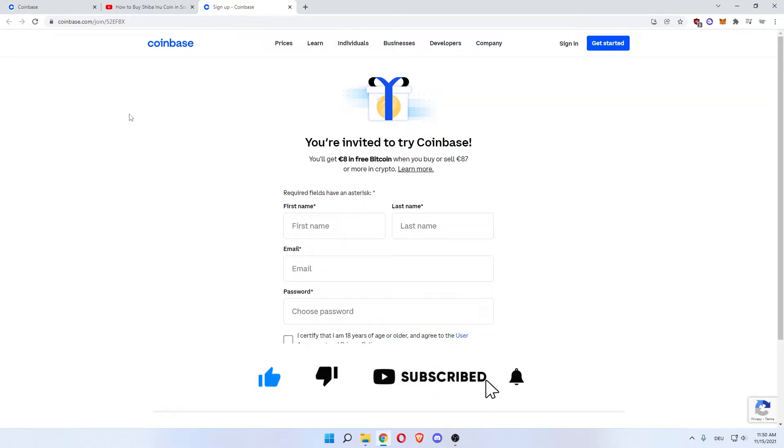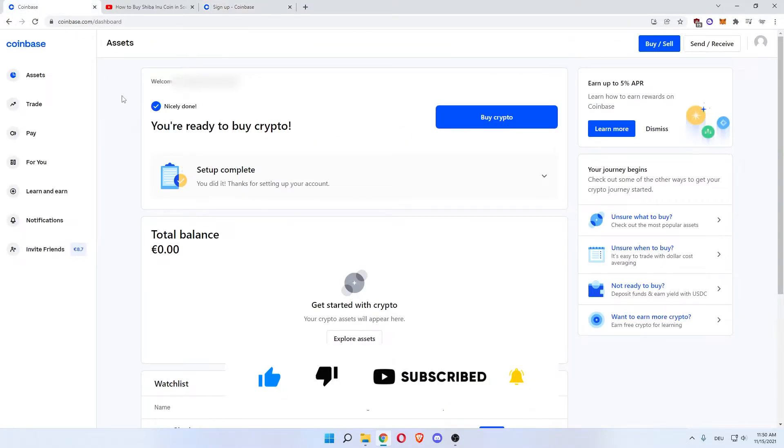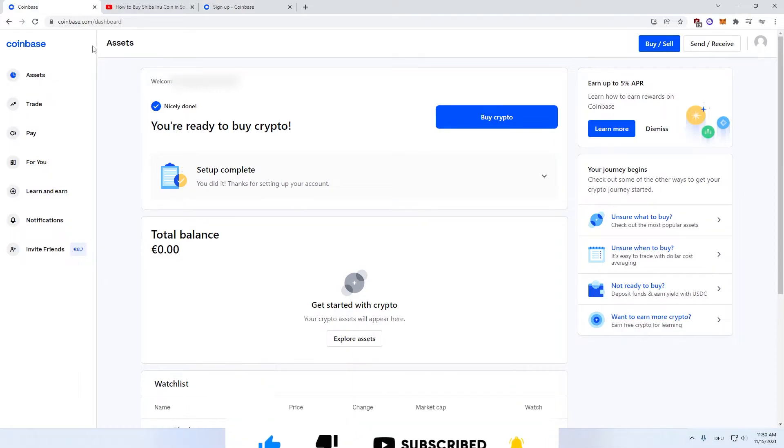Now go to Trade on the left here, and then go to Ethereum.